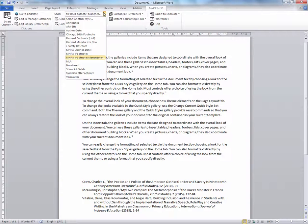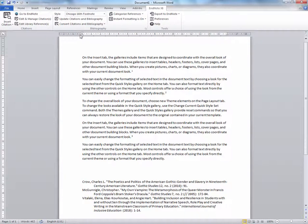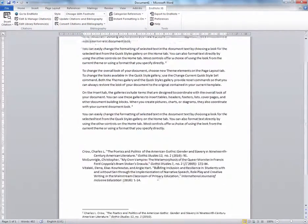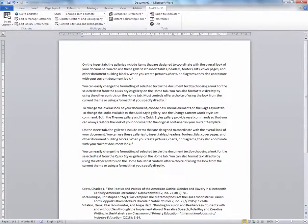Remember you can change your style at any time. That is the end of this demonstration.